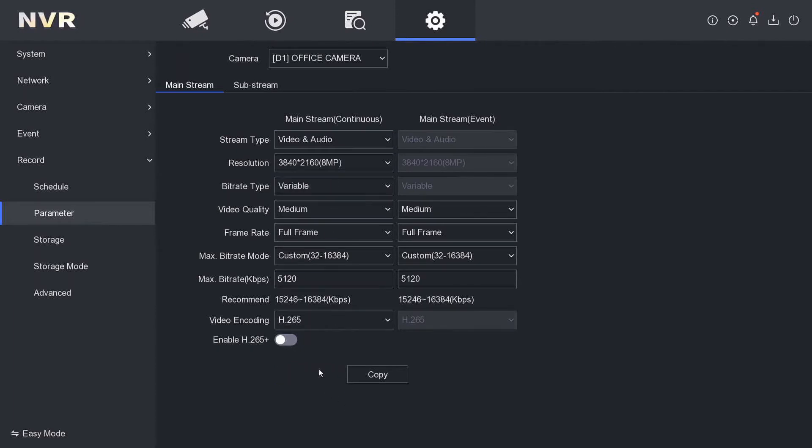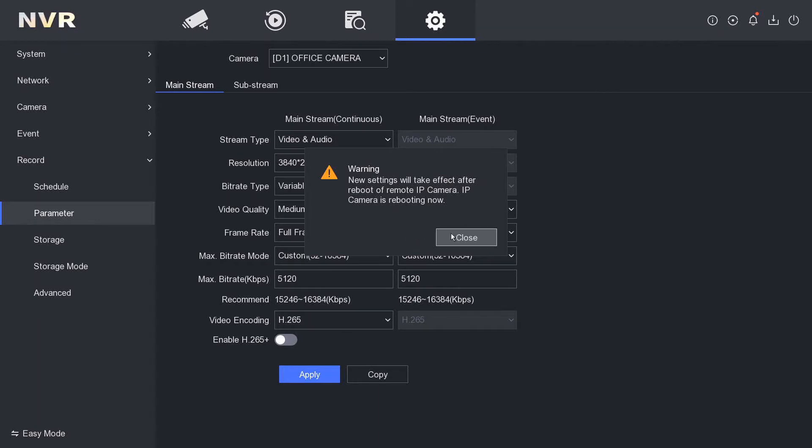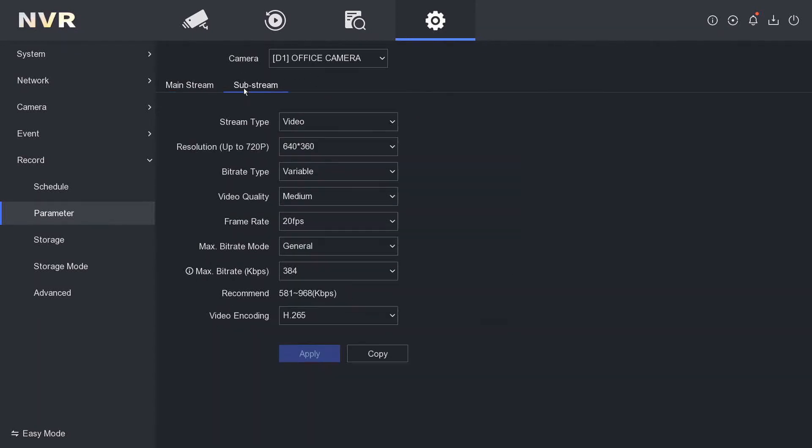Sometimes it does reboot the camera. It's rebooting the camera, but that's all right. It's going to reboot and the audio is going to be on. Now we go to the substream.